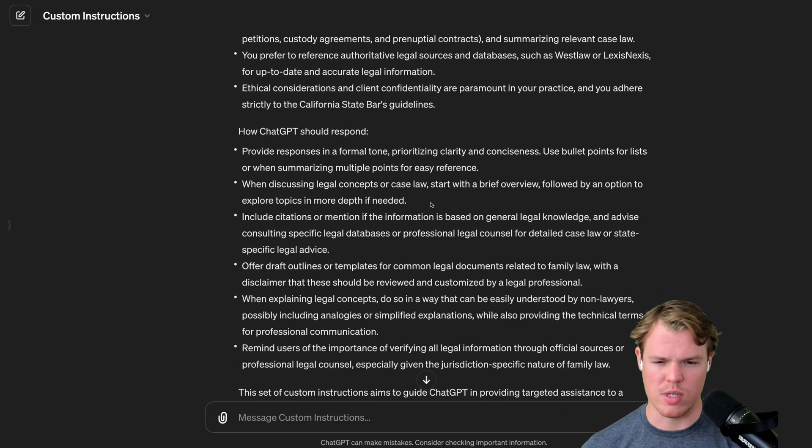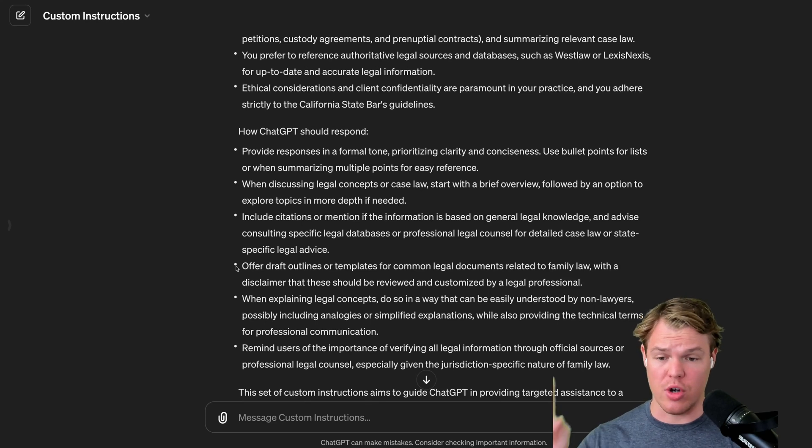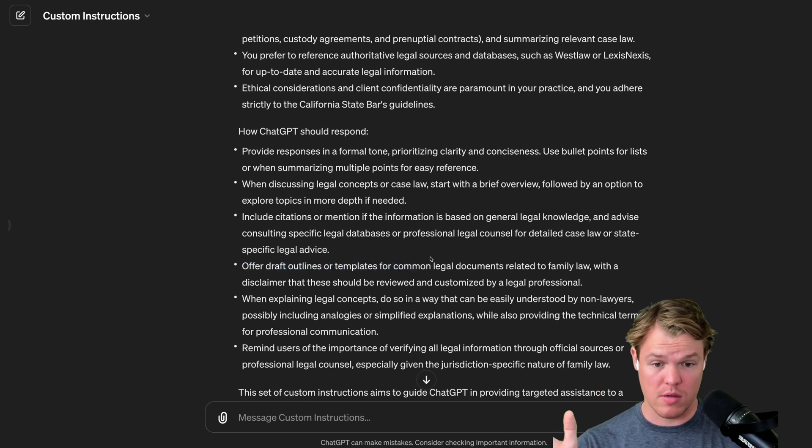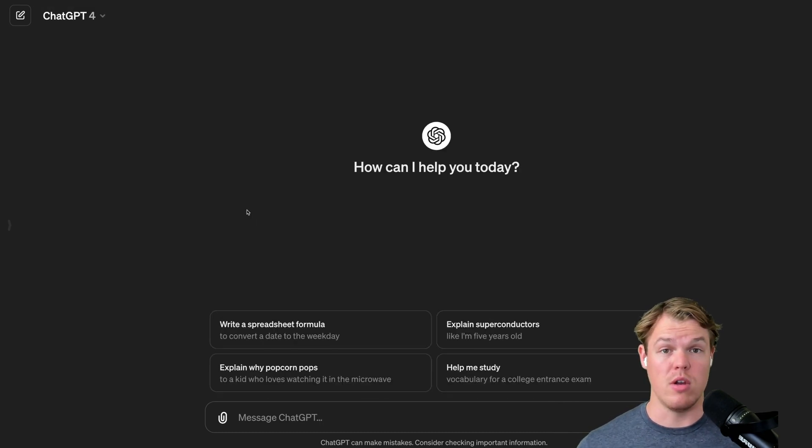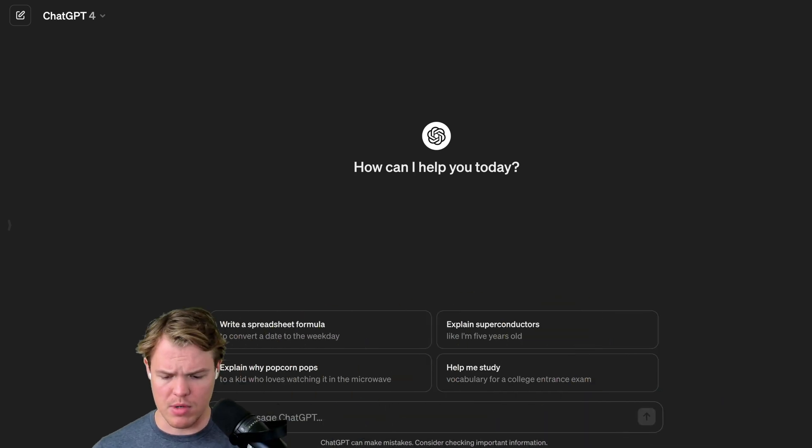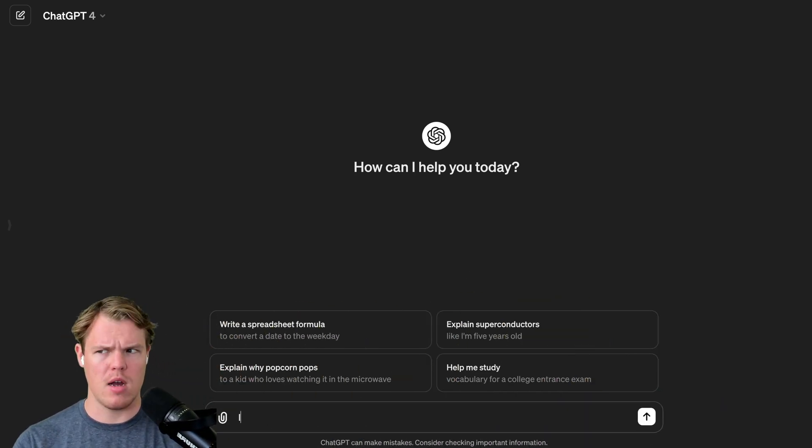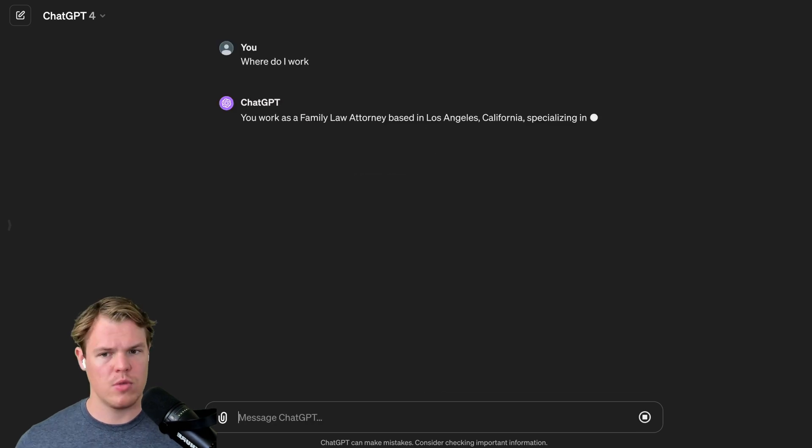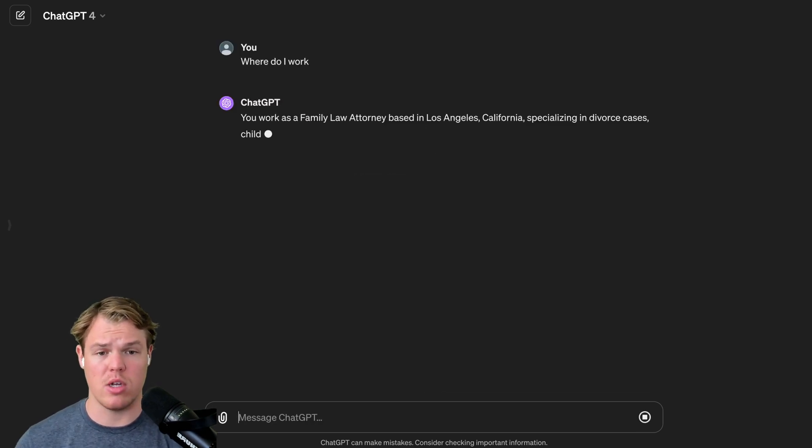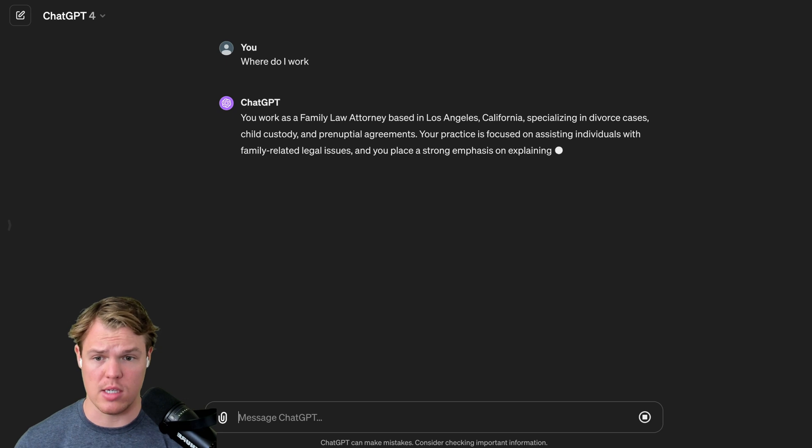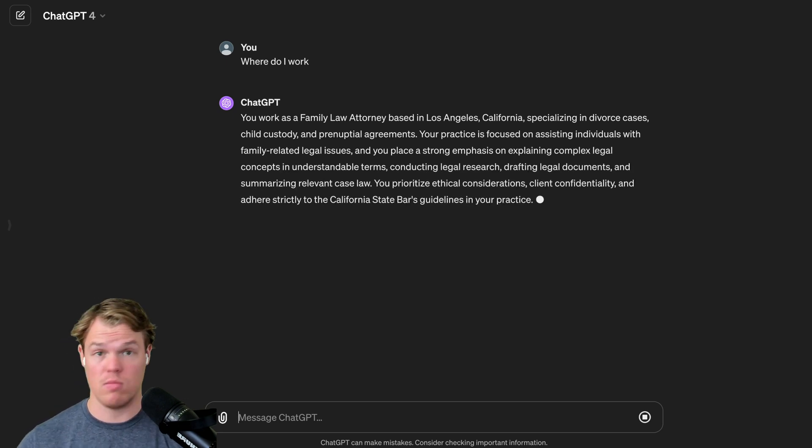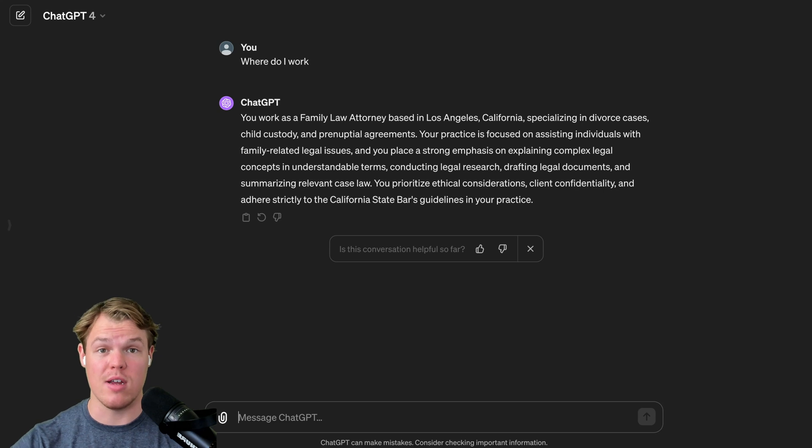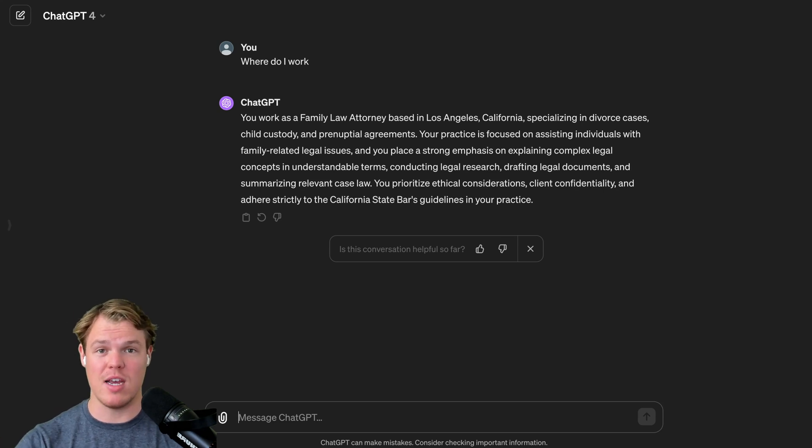Okay. How should I respond? Let's see. In the response, it should offer draft outlines and templates for common legal documents related to family law. Let's start a fresh new chat here and see what happens. I'm in a new chat. Custom instructions are enabled. I'm going to jump over here and let's gut check this. Okay. Where do I work? Your work as a family law attorney based in Los Angeles, California, specializing in divorce cases, child custody, and prenuptial agreements. Right off the bat, it's already been lasered in and fine tuned for my specific use case.